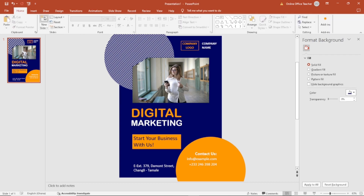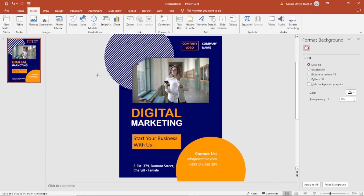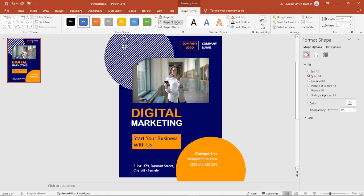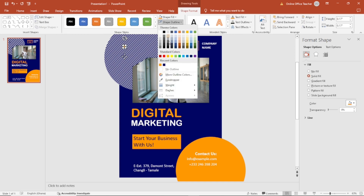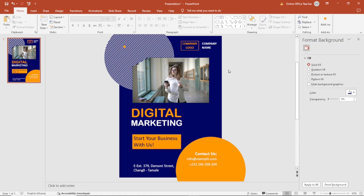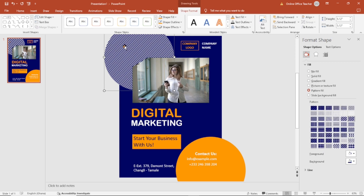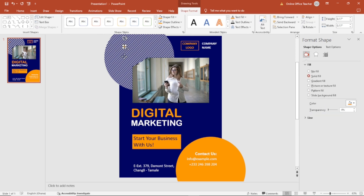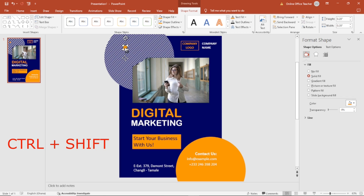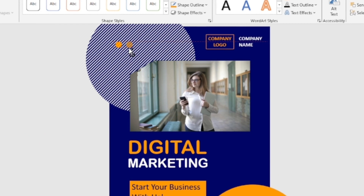Next I'm going to insert a circular shape — a very tiny one. The Shape Fill is going to be this yellow and the outline will also be yellow. I increase the size a bit. Then I duplicate it by holding Ctrl+Shift and moving it to where I want. I select the two shapes together and move them down.